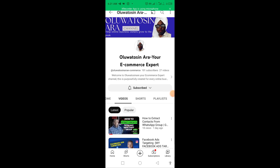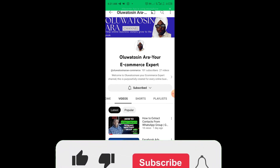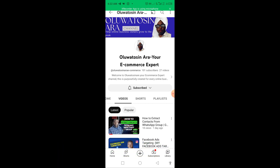Welcome to today's tutorial. I'll share with you how to send bulk WhatsApp messages. In our previous lesson, we learned how to extract contacts from any WhatsApp group. Those contacts that we extracted will be used for sending bulk WhatsApp messages. It's important to know both — extracting contacts and sending bulk messages — as part of a powerful WhatsApp marketing strategy.